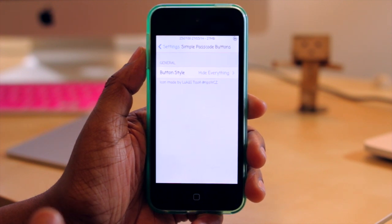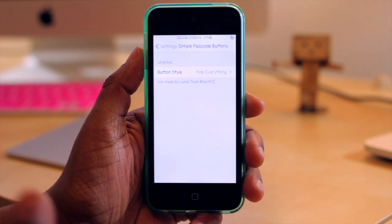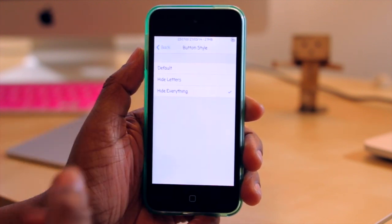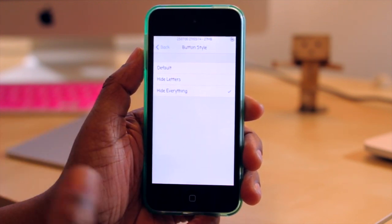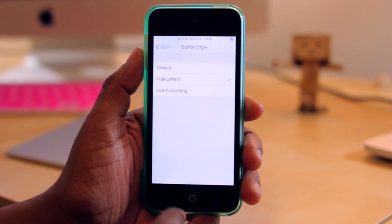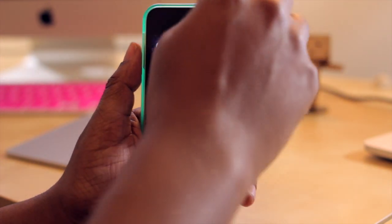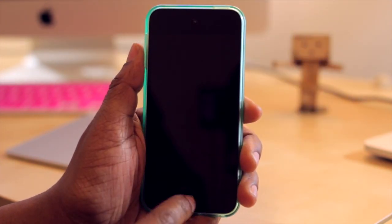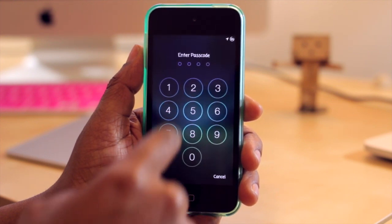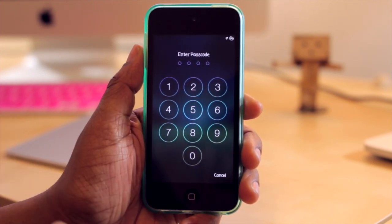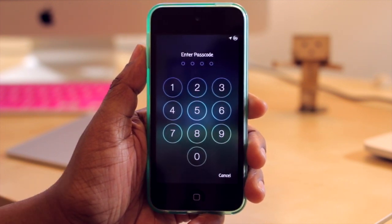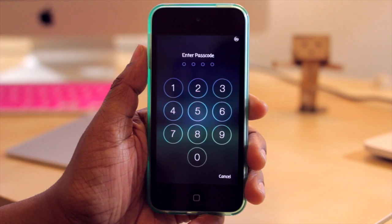You have just a few options for Simple Passcode Buttons where you can choose the button style. You can hide everything — meaning the numbers and the letters — or you can just choose to hide the letters. I'm going to select hide letters to demonstrate how that looks. Jumping back to the lock screen, as I slide to unlock, instead of having letters under the numbers, it's just the numbers. It still gives you a clean design, just another look to it.